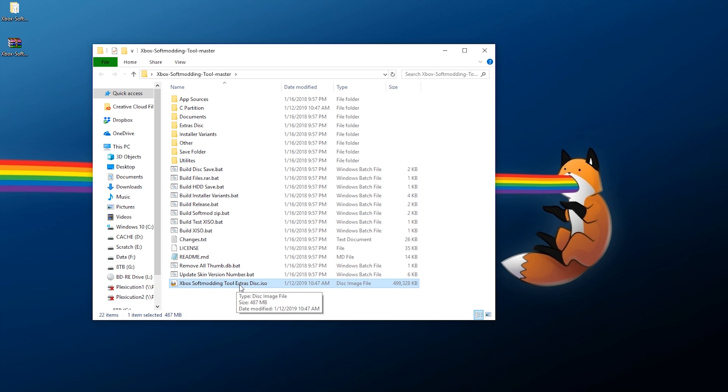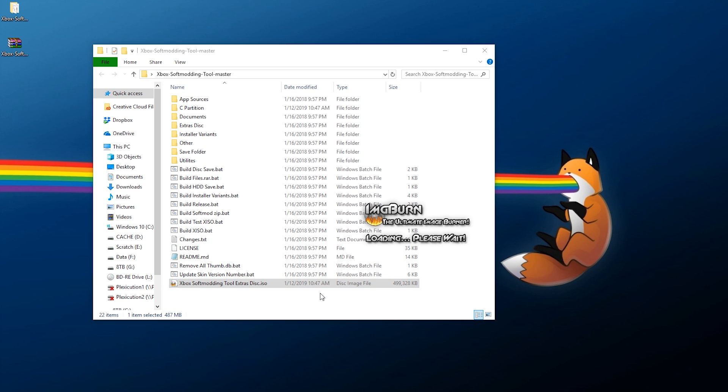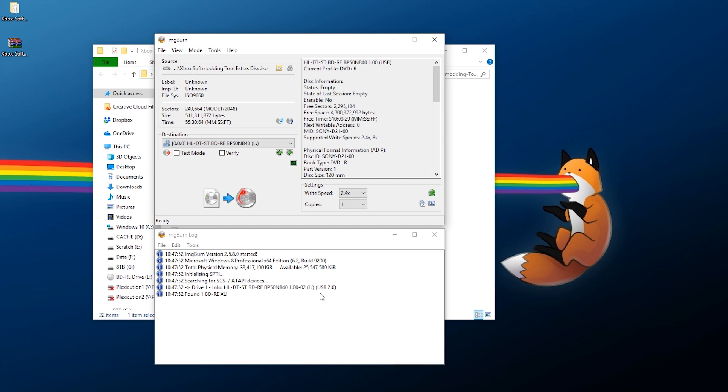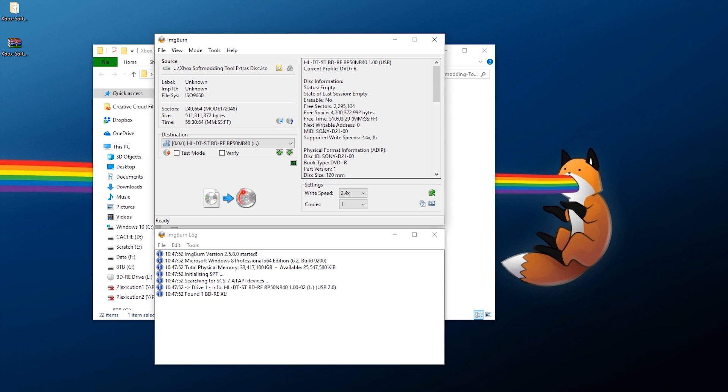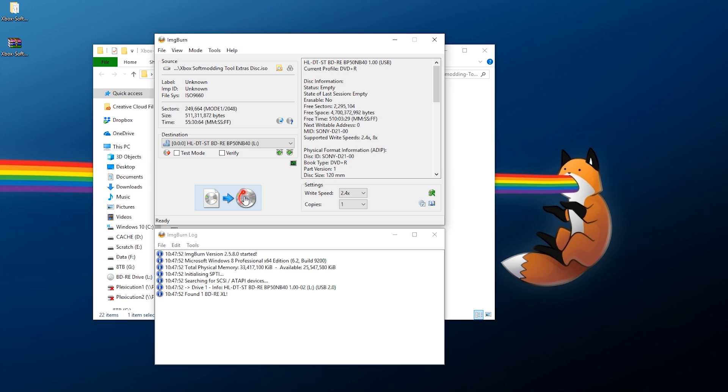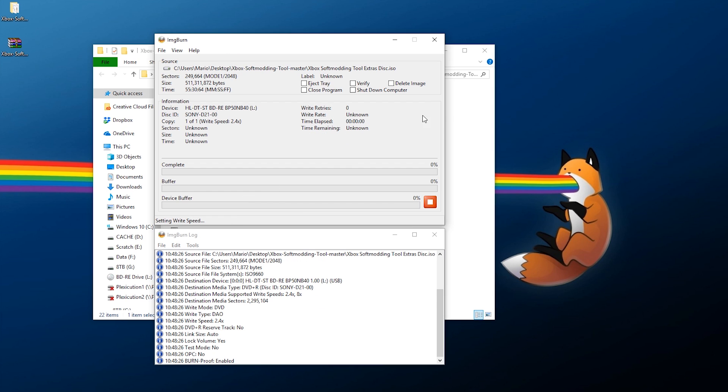And as you can see, that is done. So if you go down here, there should be Xbox Soft Modding Tools Extras Disc dot ISO. Just double-click this if you're using Image Burn. As you can see right here, this is all the information. The ISO has been loaded up, that is the disc I'm going to be writing to, and I recommend burning this onto a DVD for best compatibility. Now burn this at the slowest possible speed. As you can see, my default is set to 2.4x.